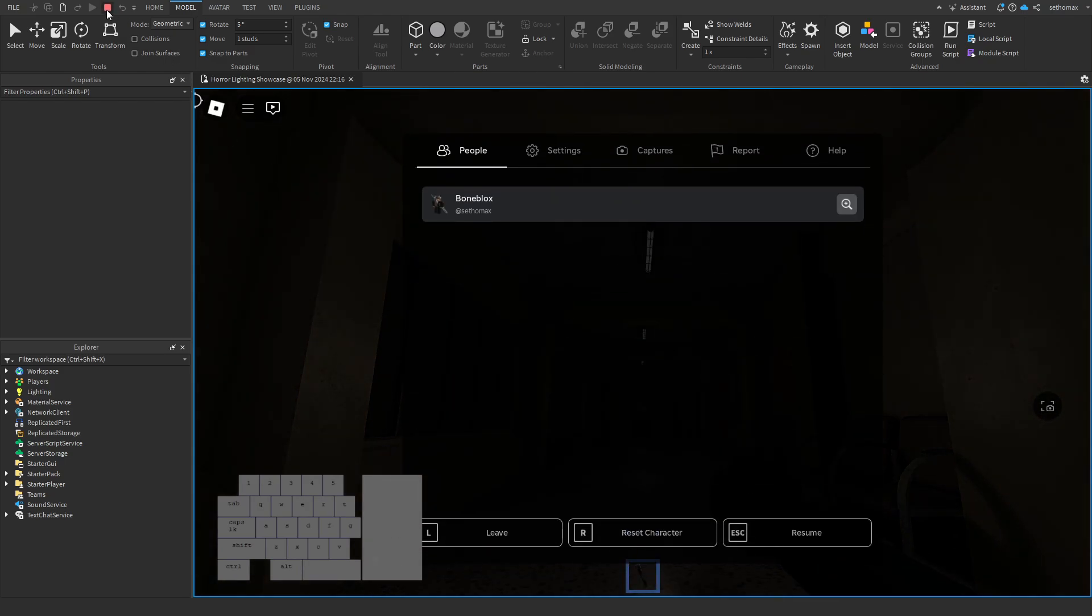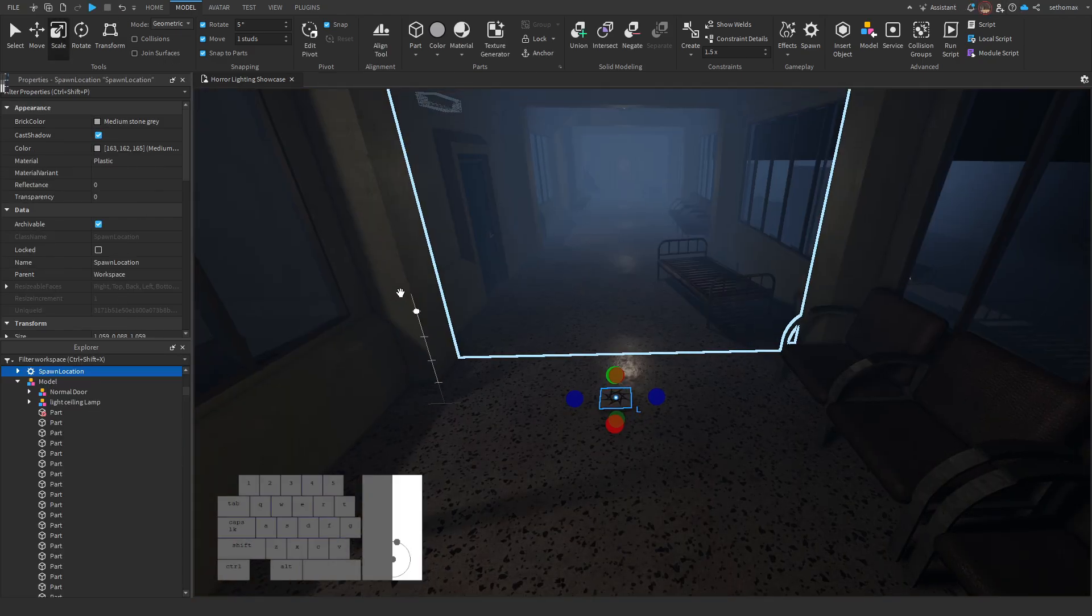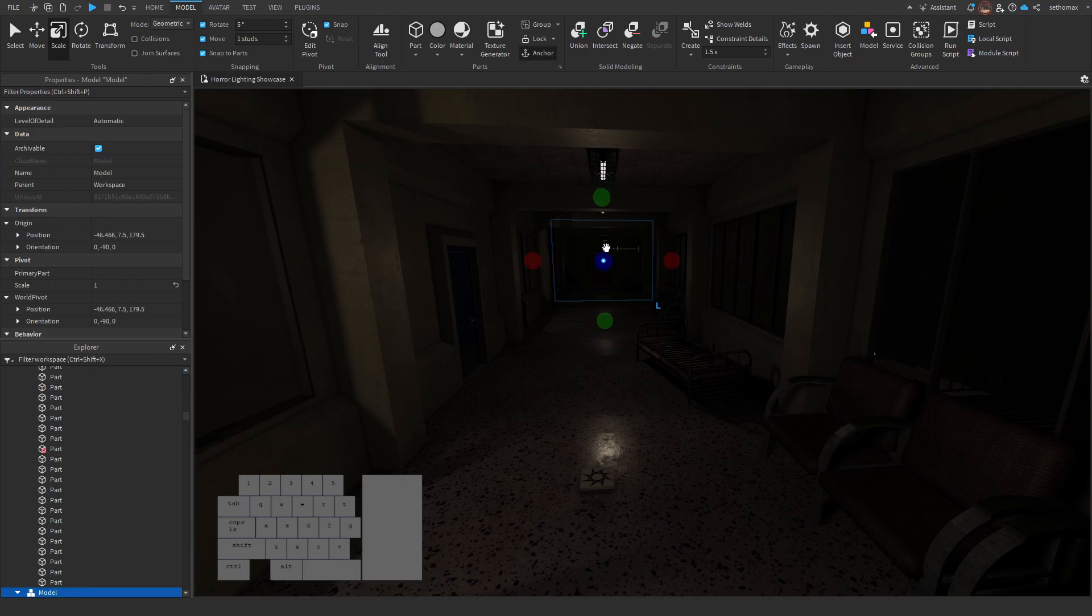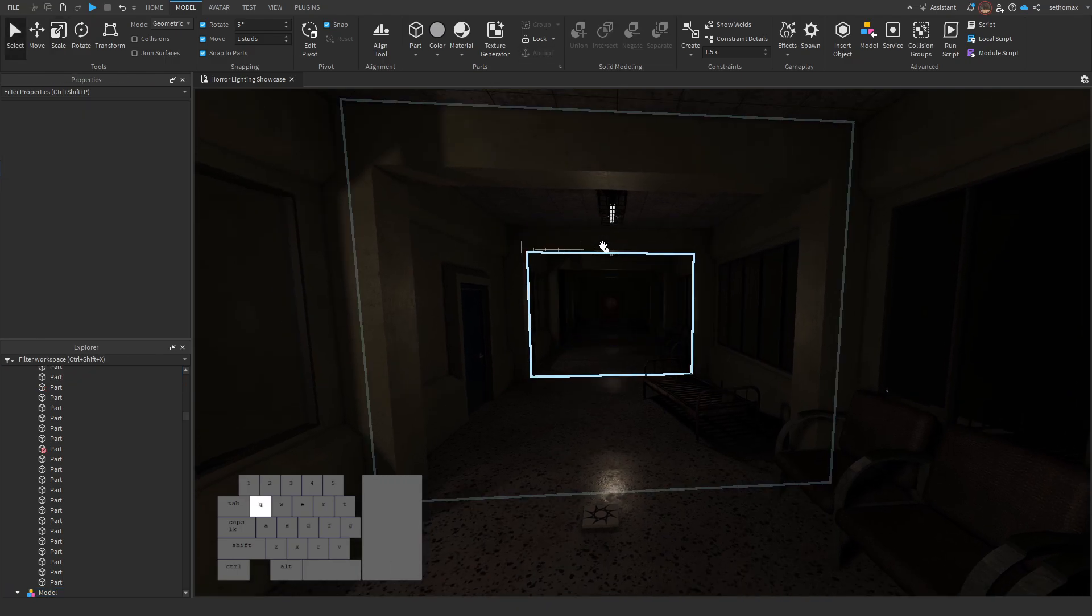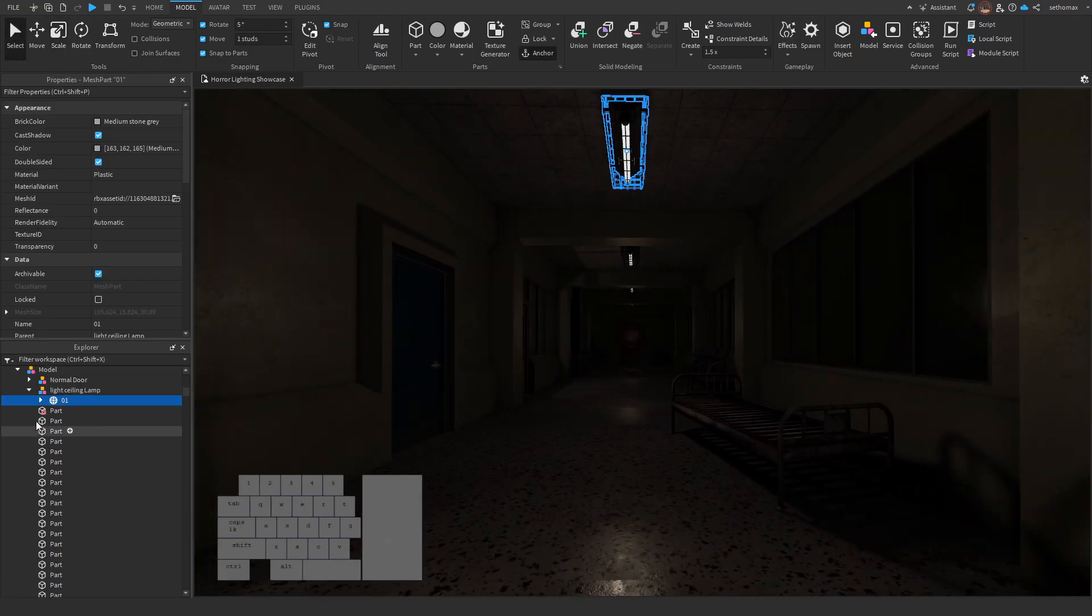Feel free to adjust brightness of each light, remove some, or even add your own flickering. Keep in mind I've got no clue how to add flickering. Sorry.